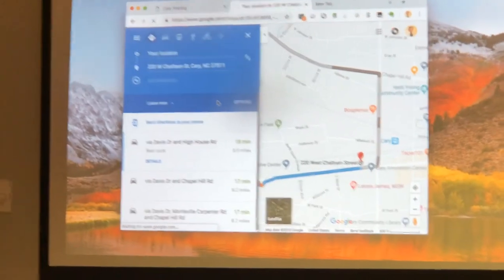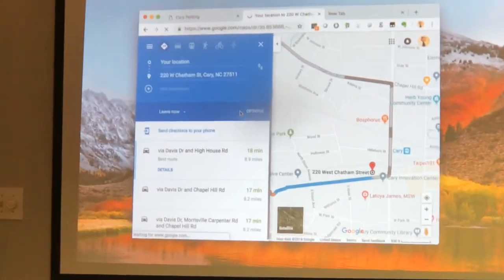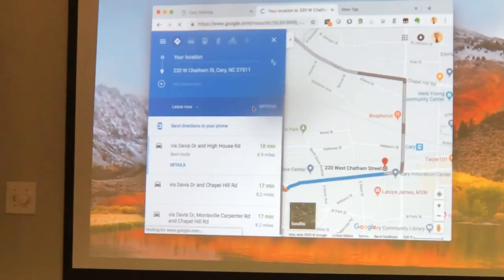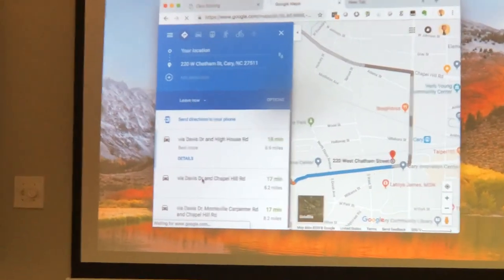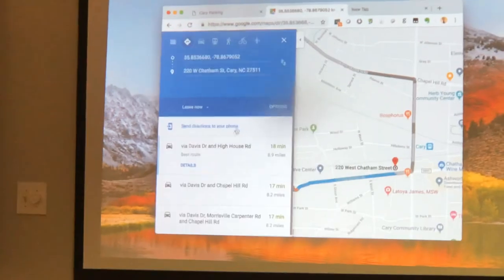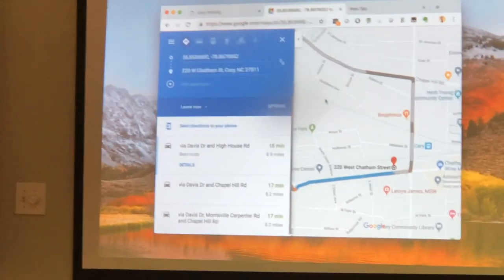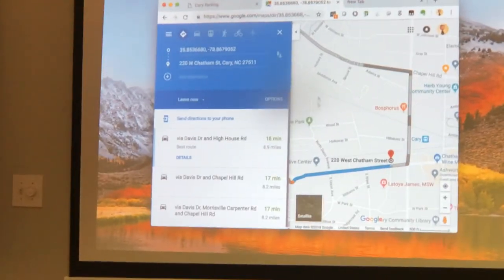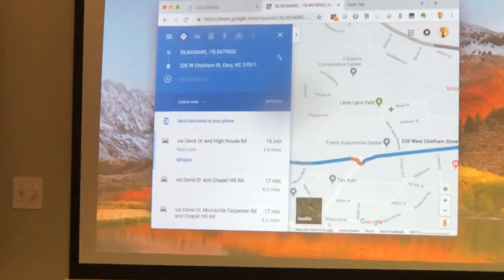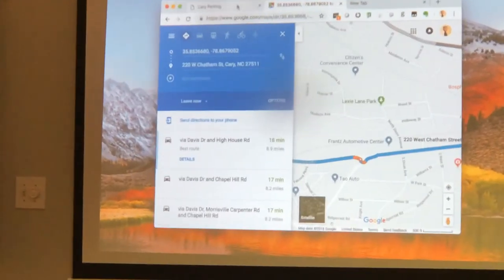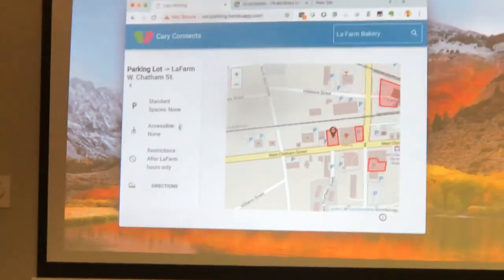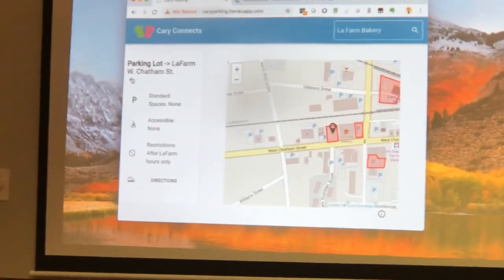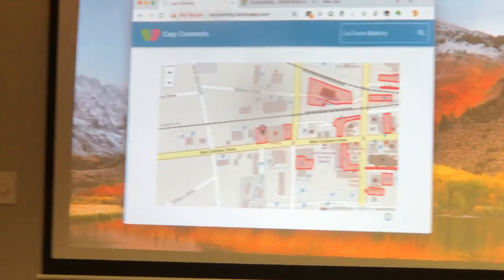I don't know why it's not updated — let's see if I refresh the page. It's waiting for Google. But nonetheless, you kind of get the idea and then you can click back here.